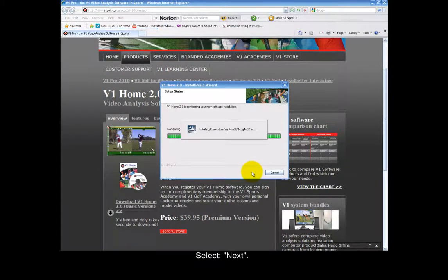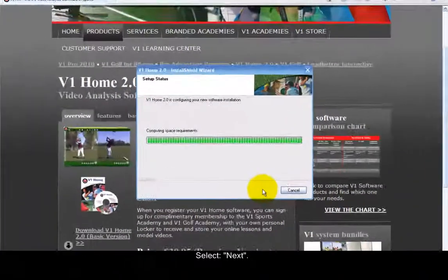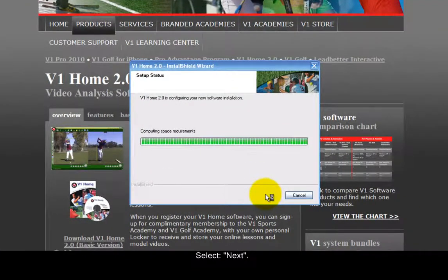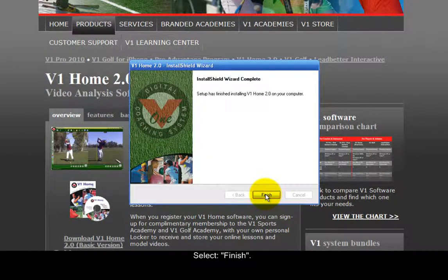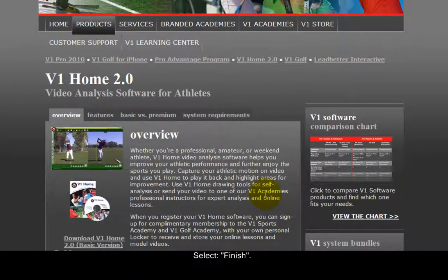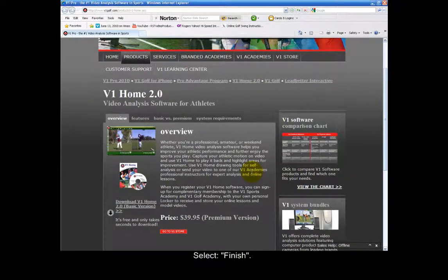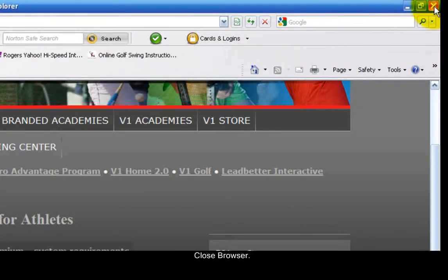Select Next, then select Finish to complete the installation. Close the browser.